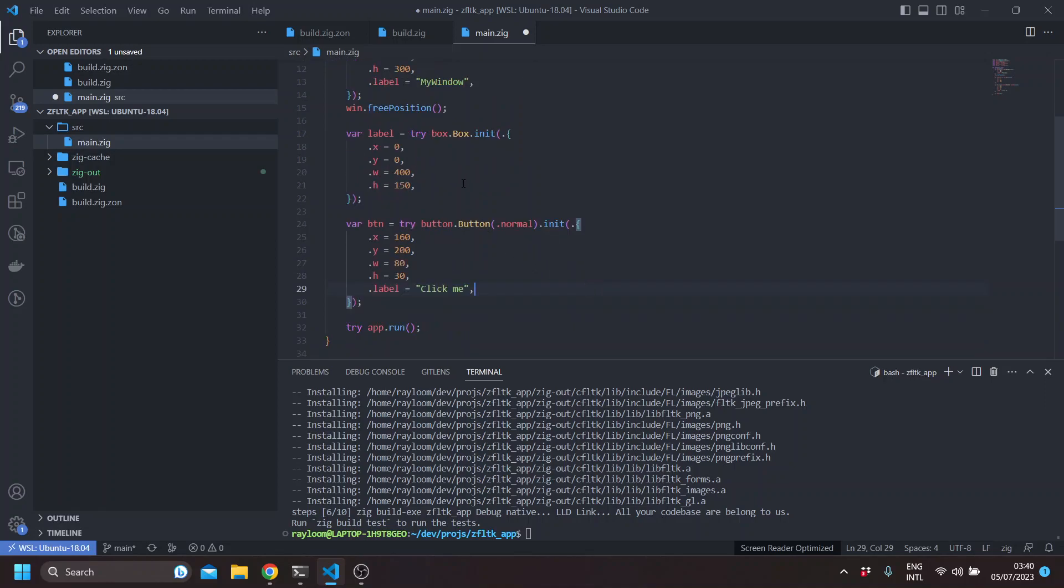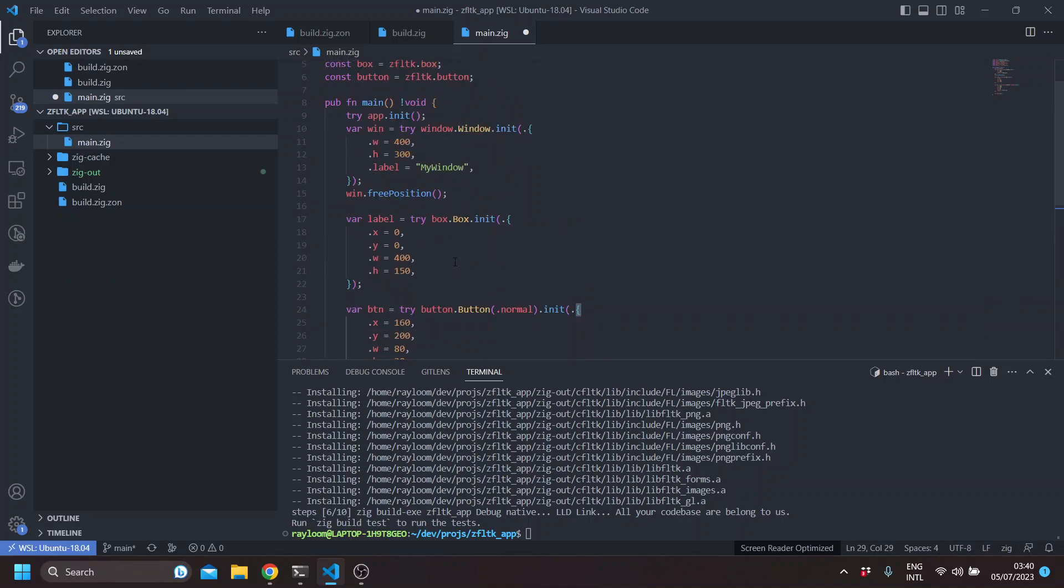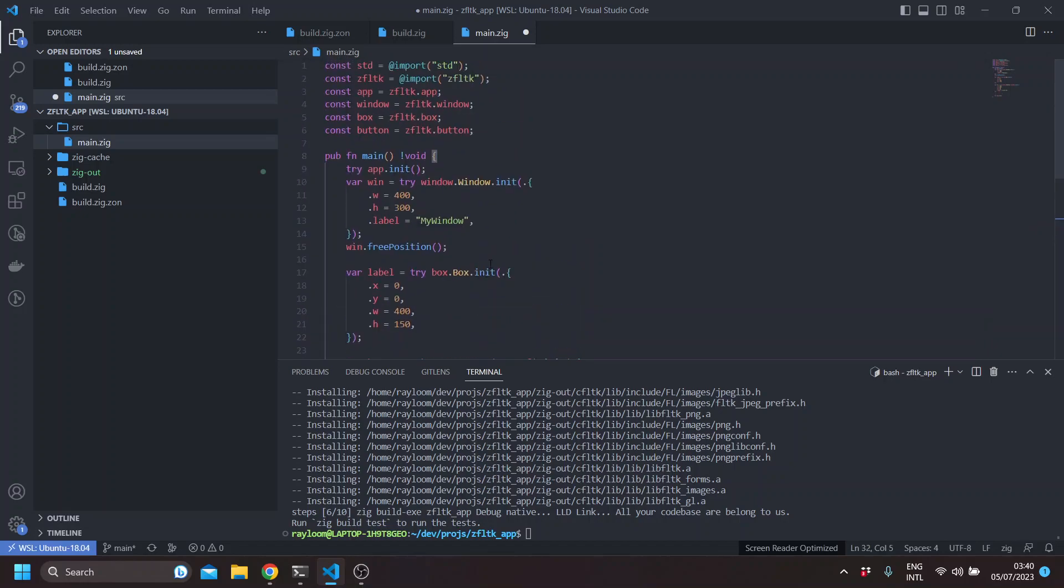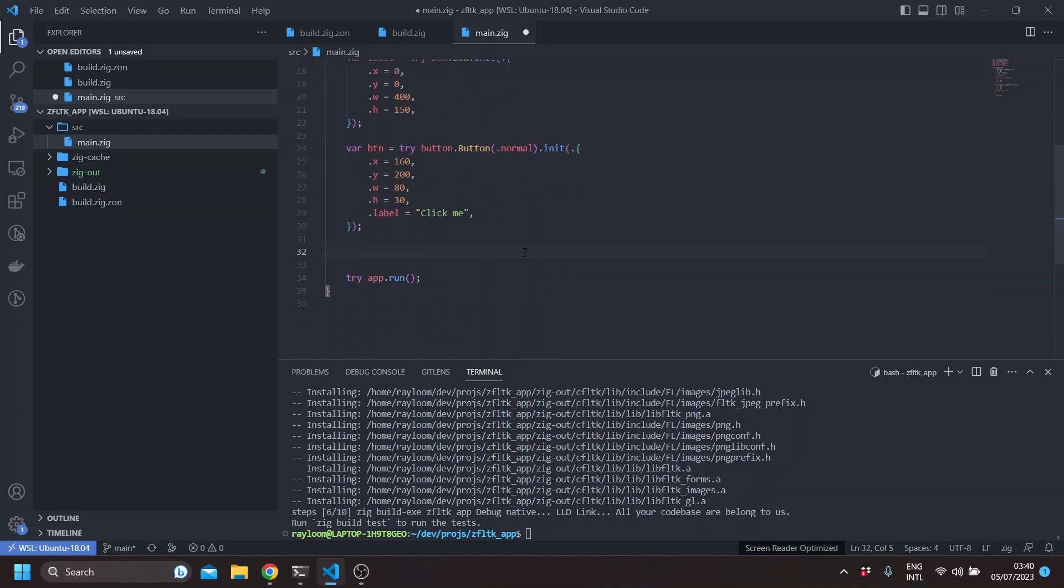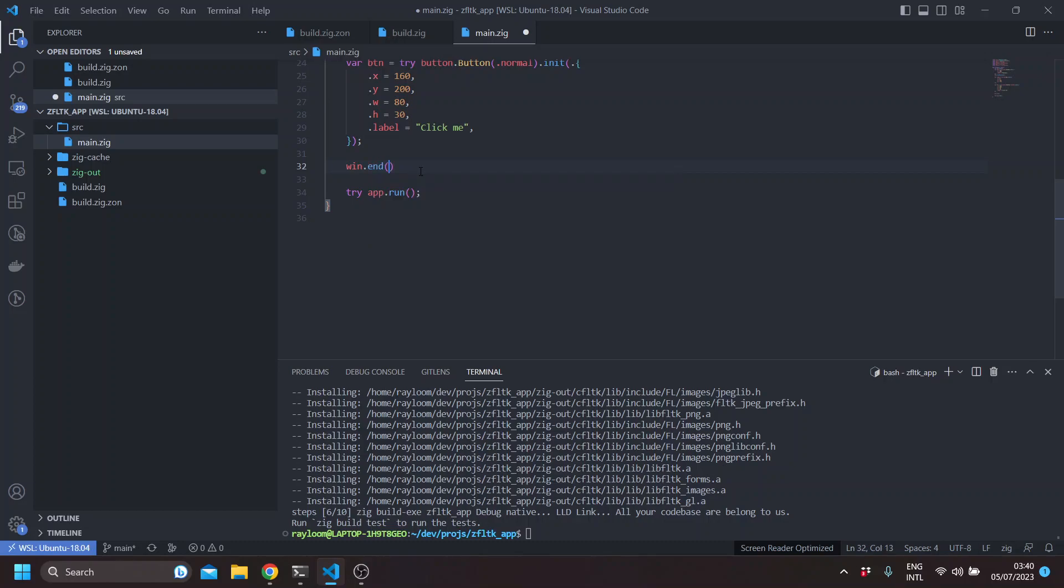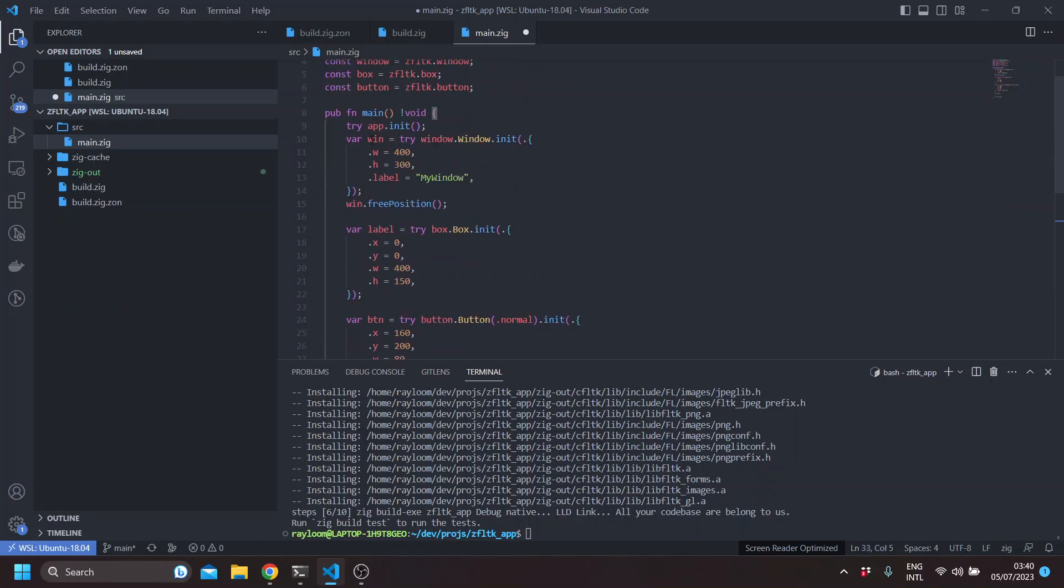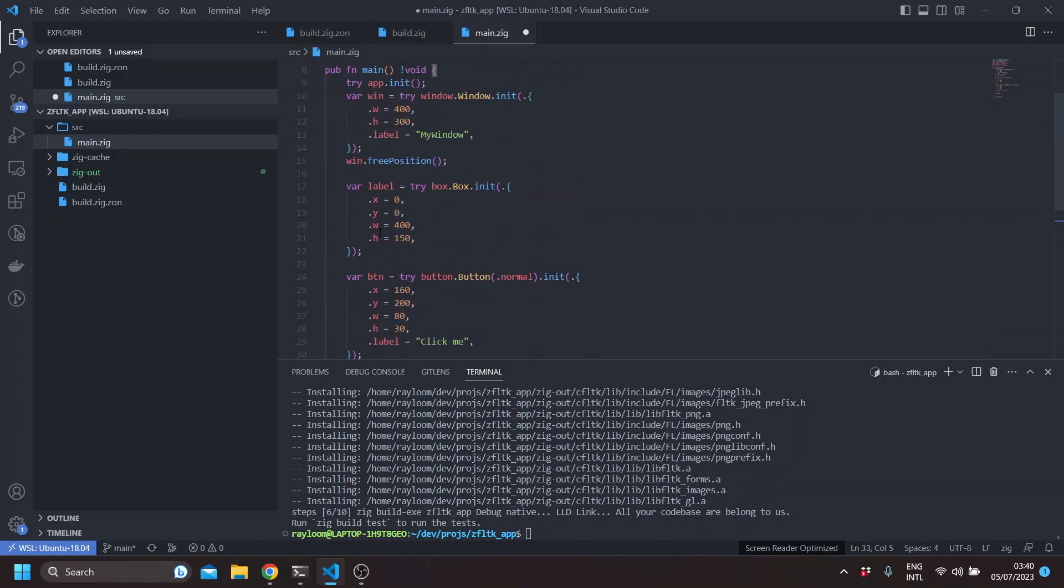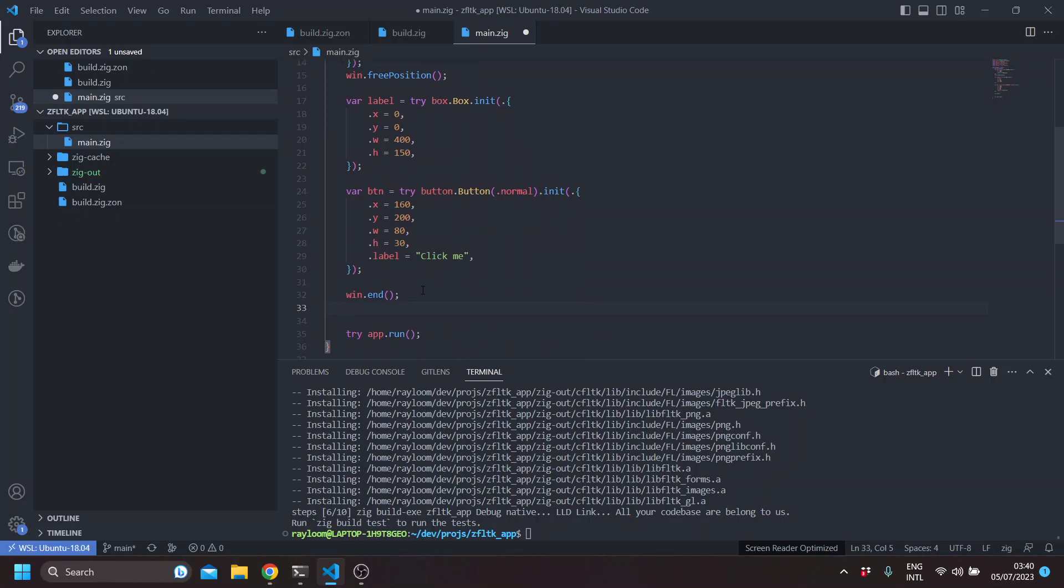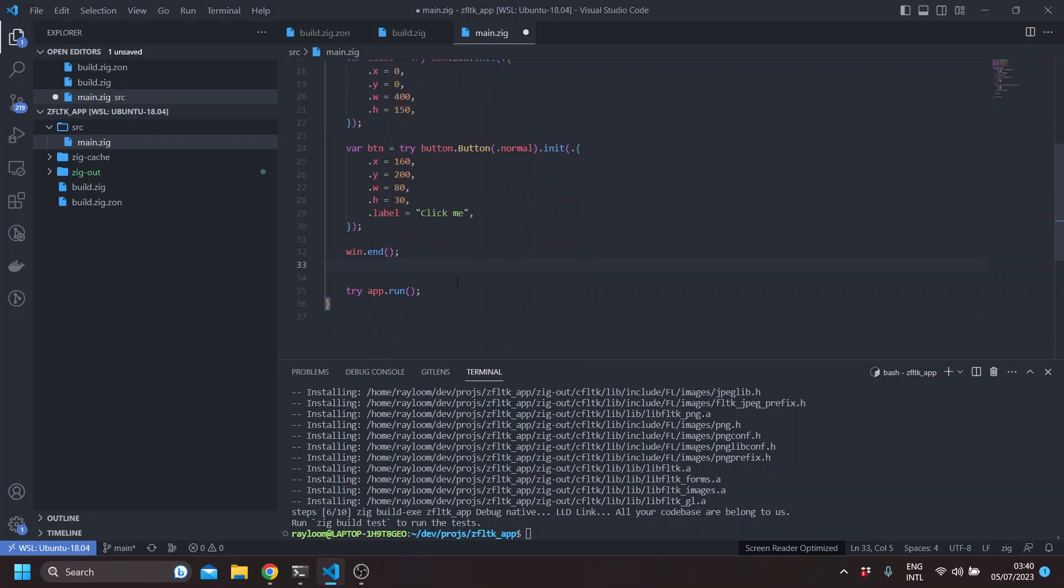So now we have a label and a button. So if you're familiar with FLTK, group widgets such as windows, groups, flexbox, packs, these all have an end method which signifies to FLTK that everything between the implicit begin method and the end method is actually a child of the window.